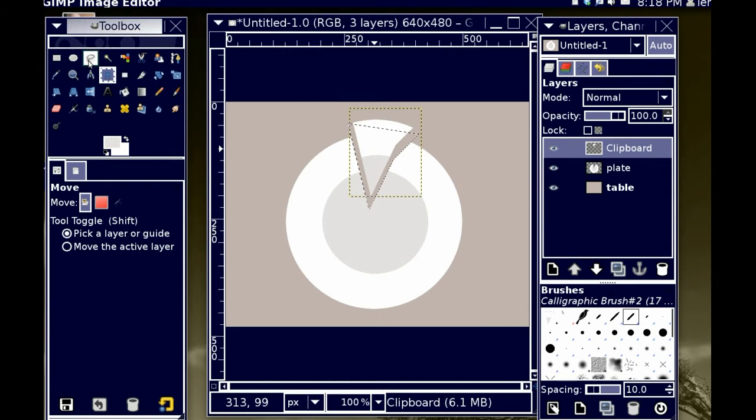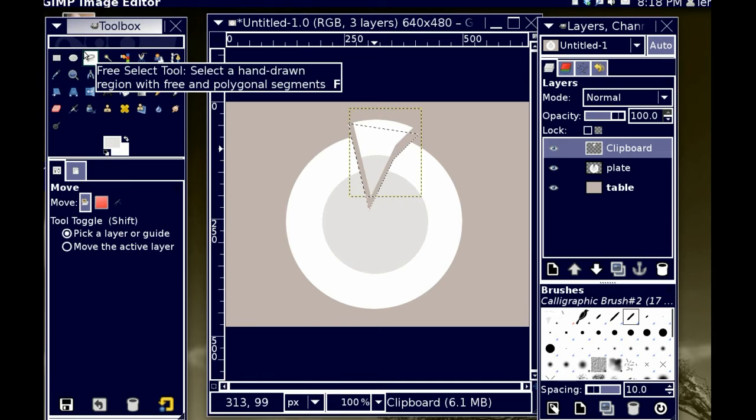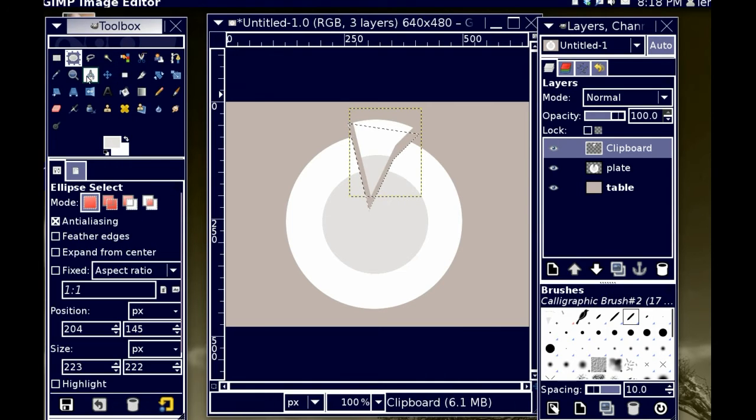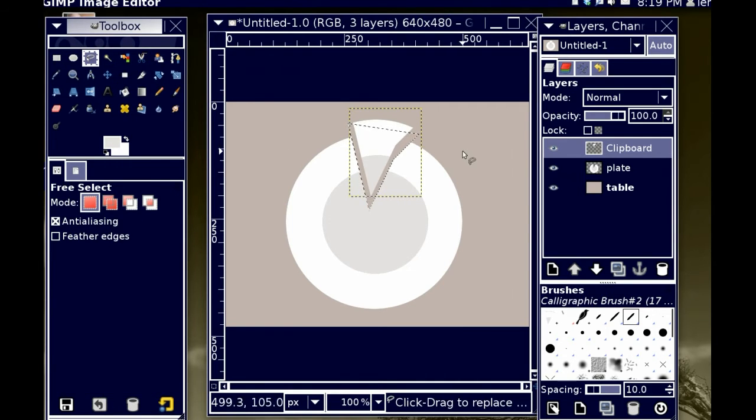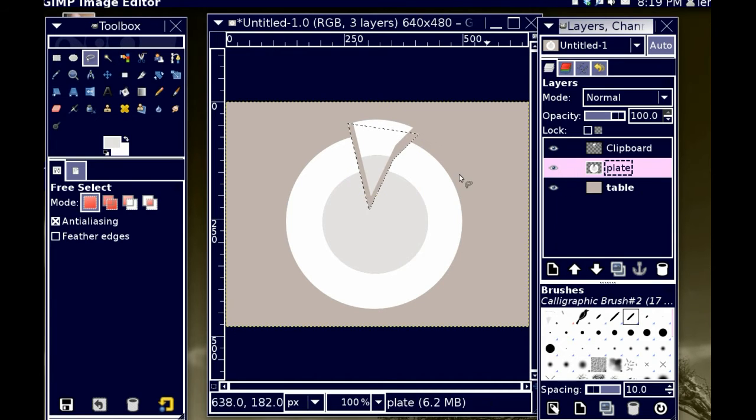So, I'm going to continue to do that, making sure that my plate layer is selected.